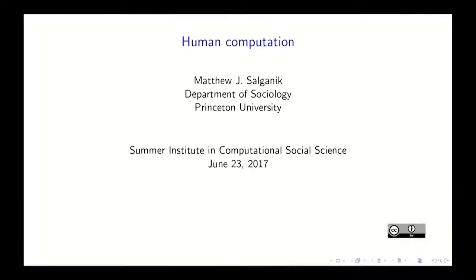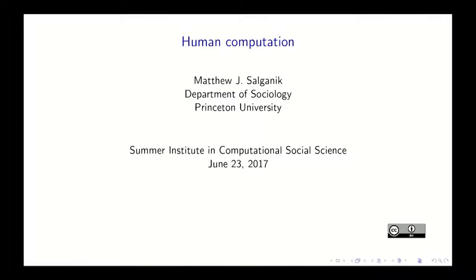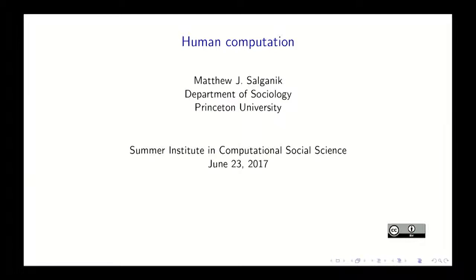So the first is human computation. I think if there's one thing in my book that I would change, it would be this word. Because this word actually has a definition, and I'm not following that definition, and that is bad.